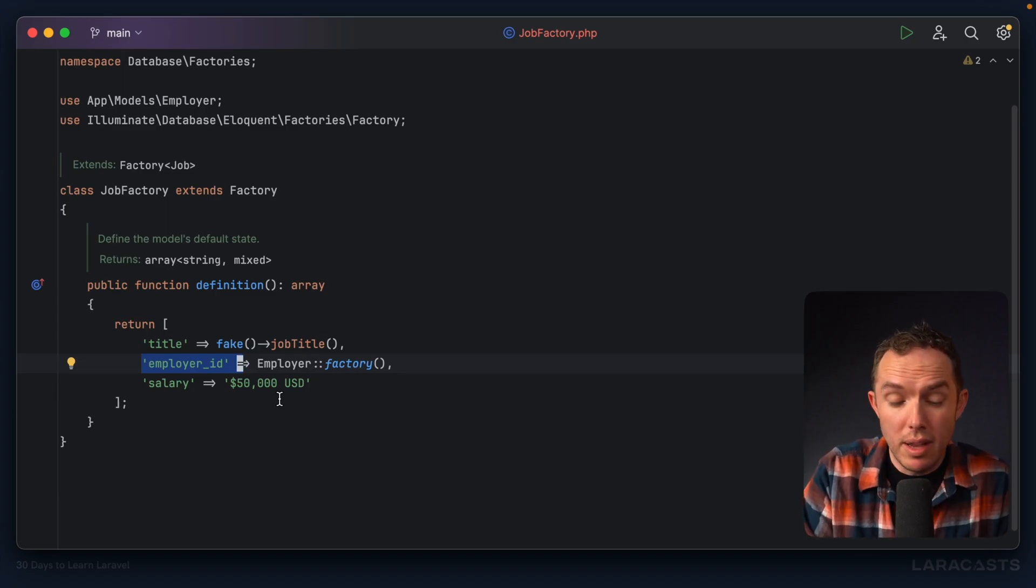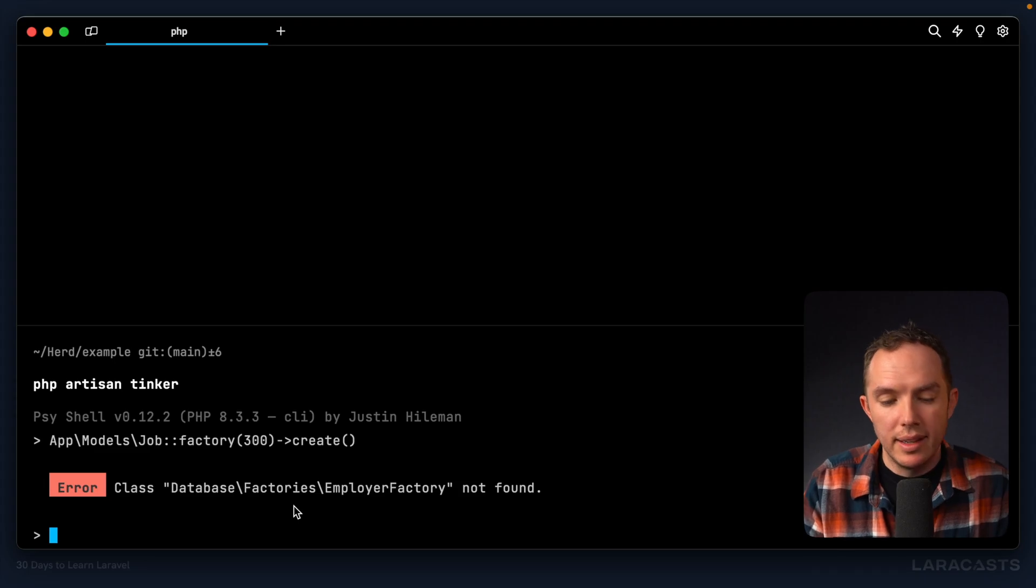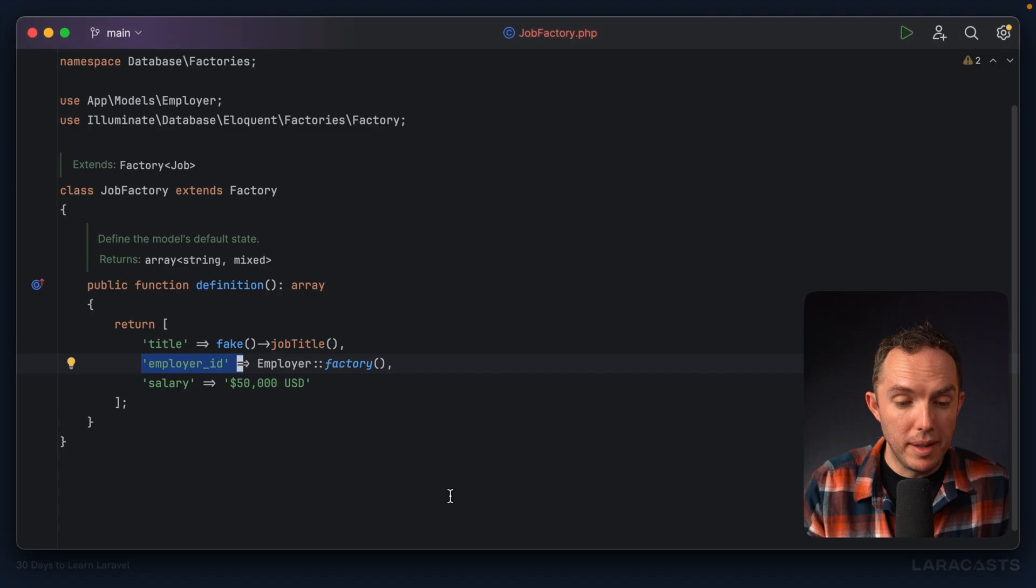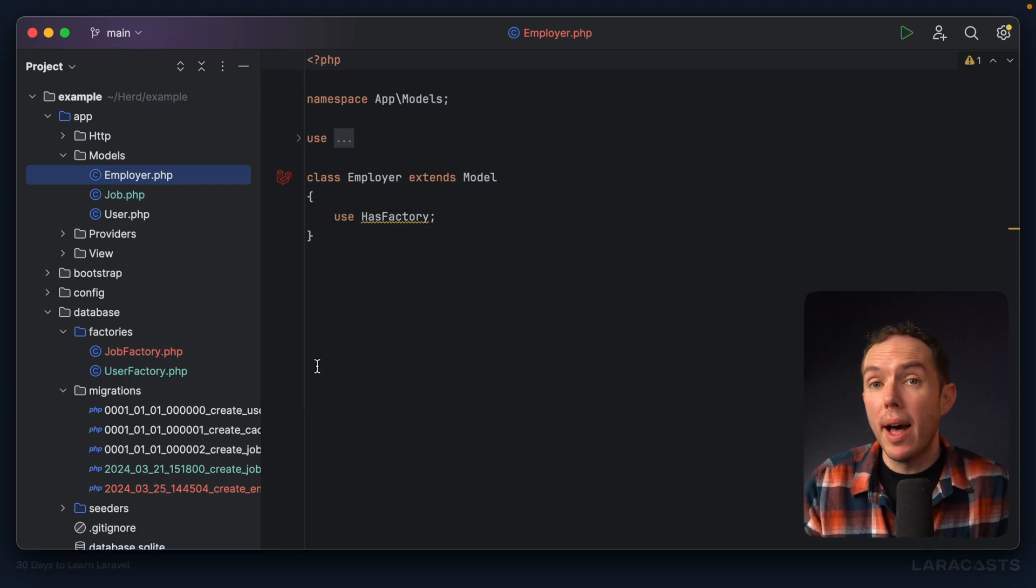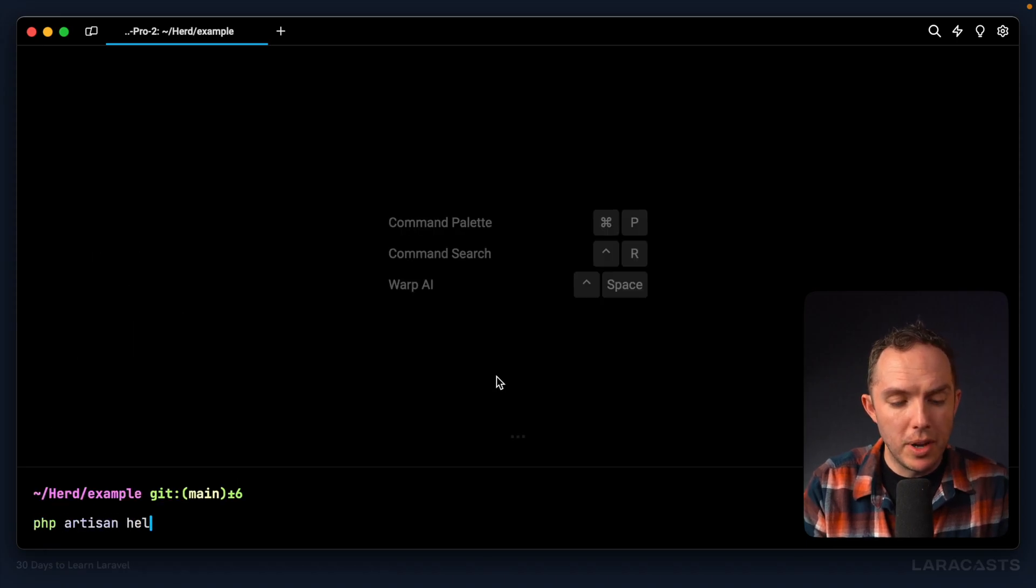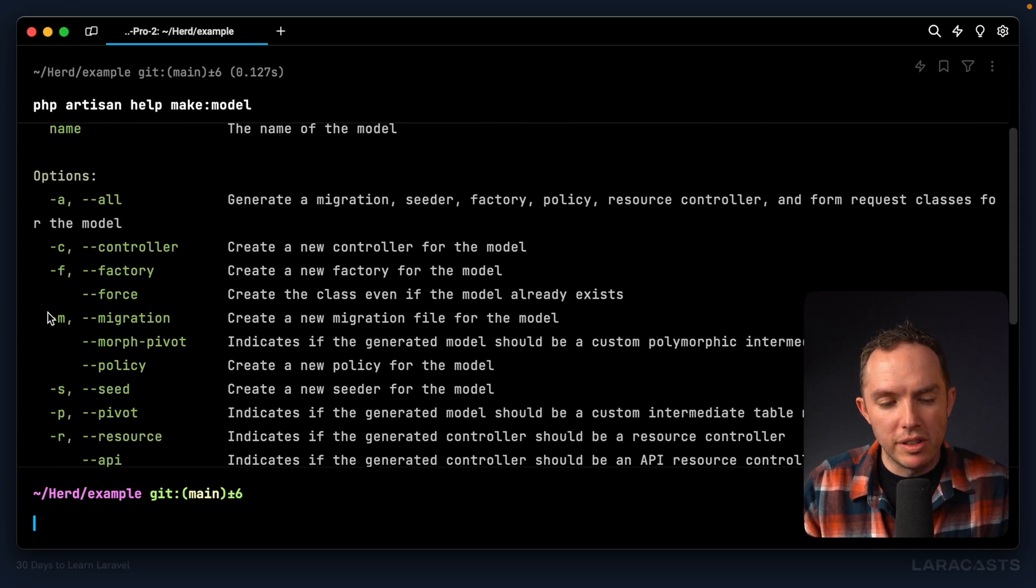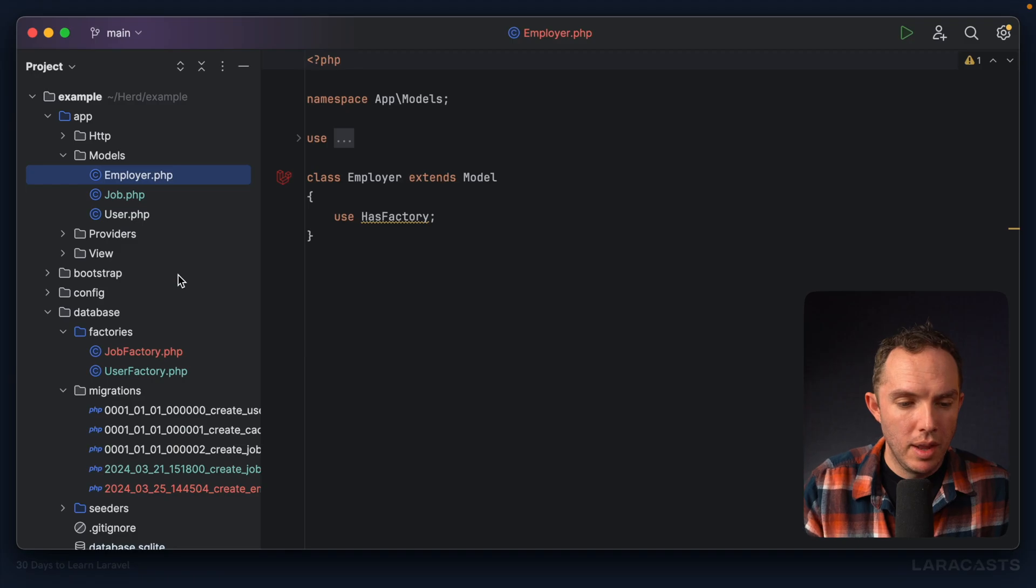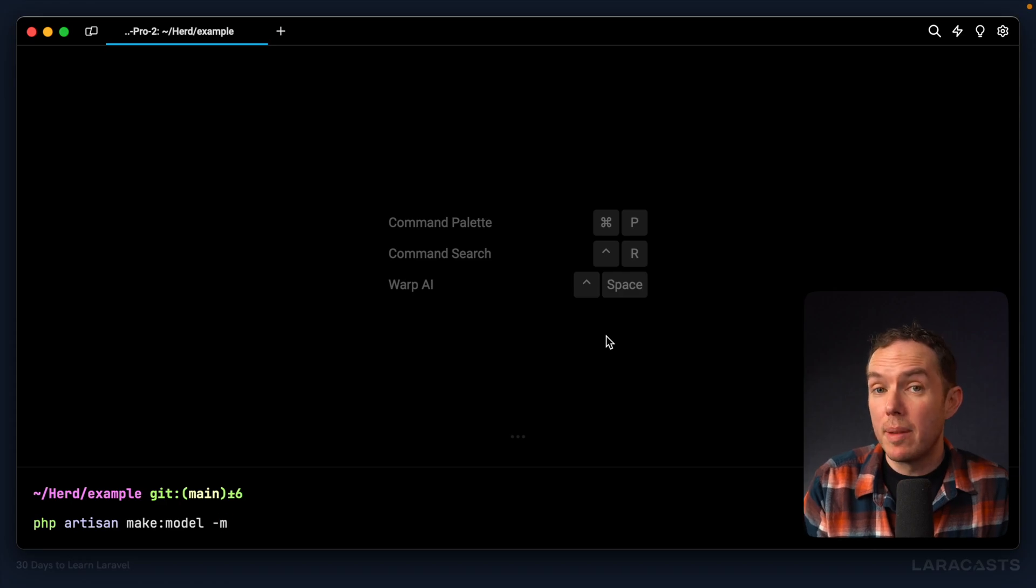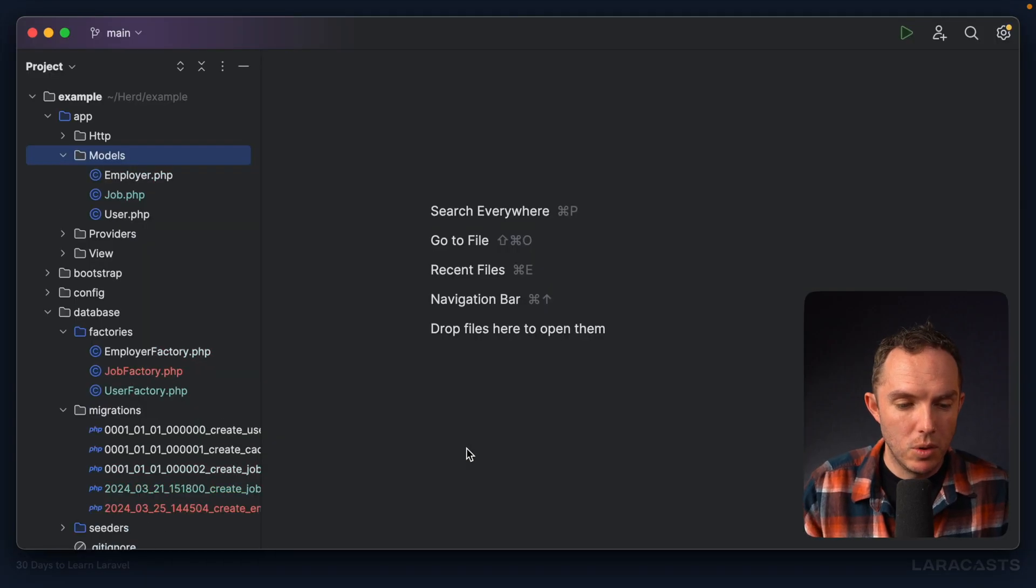PHP Artisan Tinker, run it again, and it still fails. Employer factory not found. All right, let's see what the problem is. We come back up. We now have an employer model. It is using the trait, but there's no corresponding employer factory. Okay, so let's have a look at this. If I run PHP Artisan, help, make, model, yes, we know that we can use dash M to create the migration, but check this out. We can also pass dash F to generate a factory as well. So here's what I'll do. I'm going to delete this just so we can do it together. PHP Artisan, make, model. I'm not going to do dash M this time because we already had the migration, but I will say employer, dash F, and now we get the model and the factory. Cool.